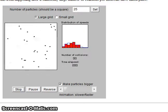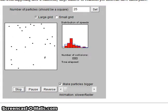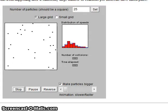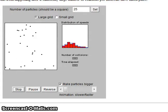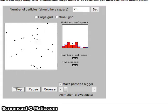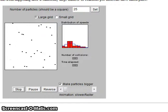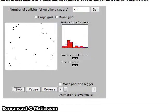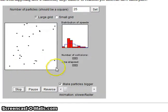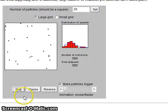This Java applet demonstrates the behavior of particles in a gas. The particles are moving much more quickly and are spread very far apart from each other. We can see that they are colliding with each other and also colliding with the inside walls of the container that holds them.